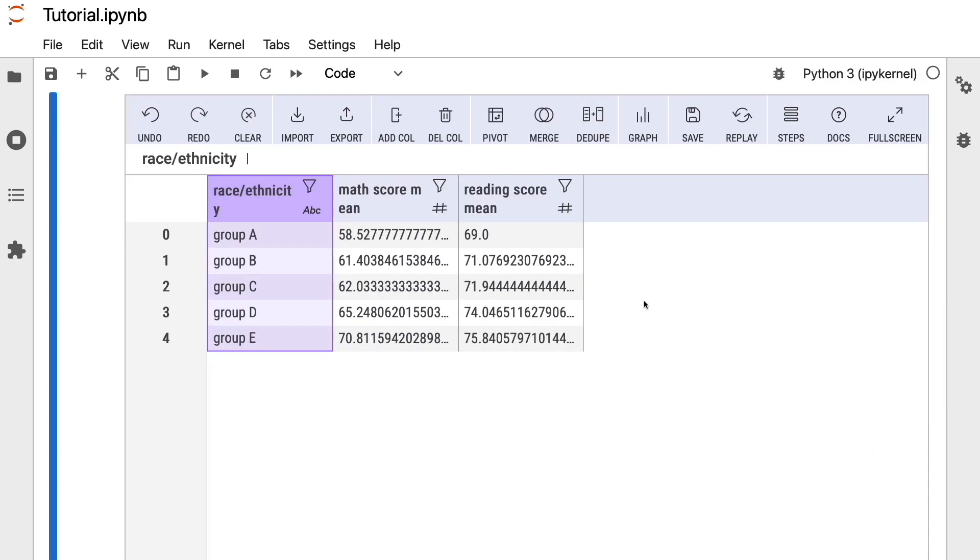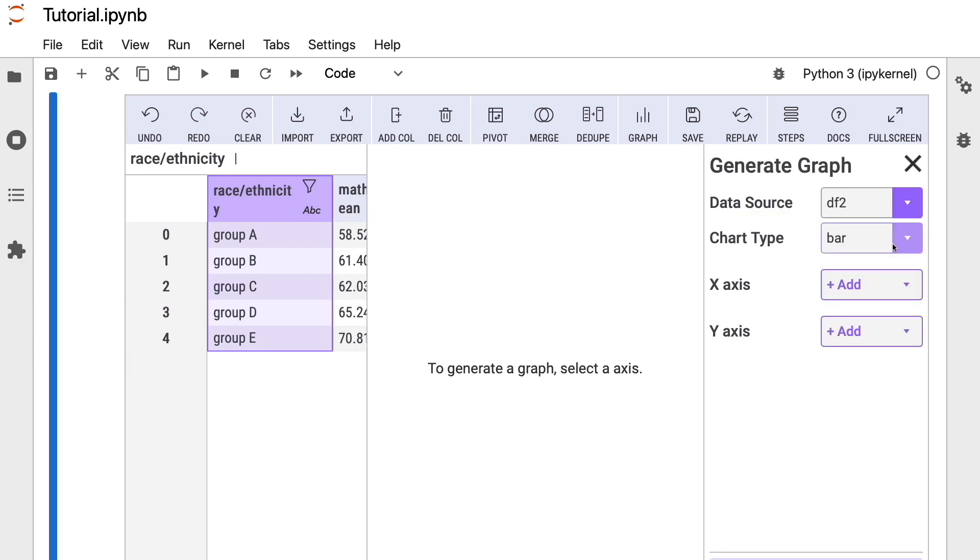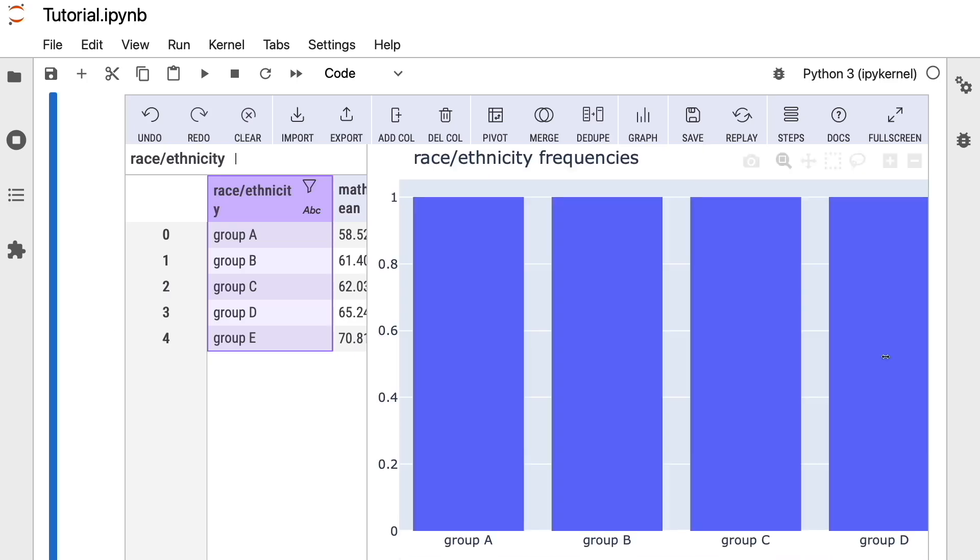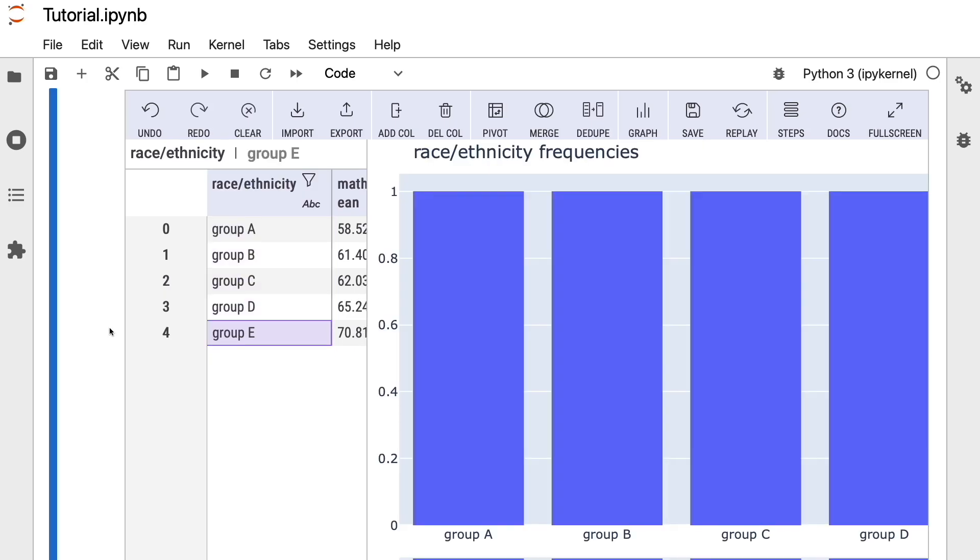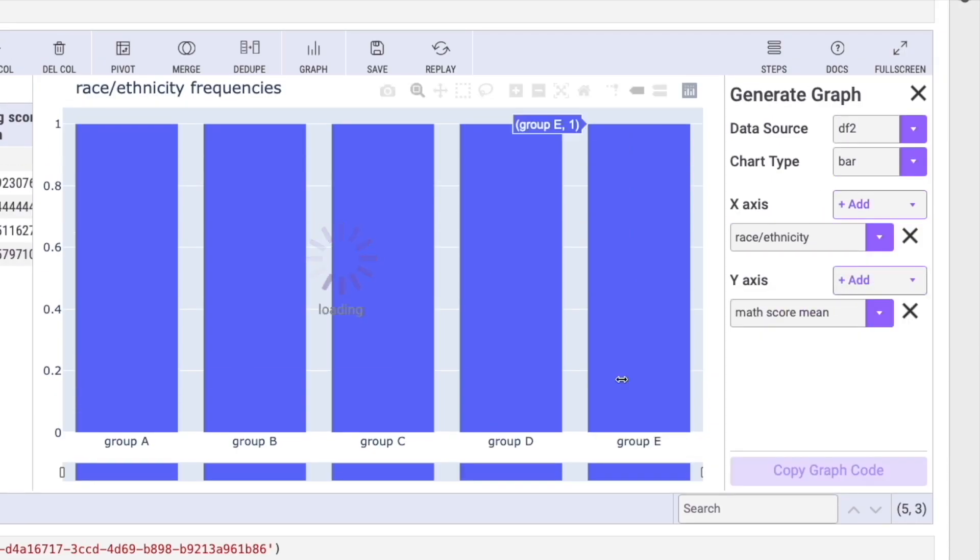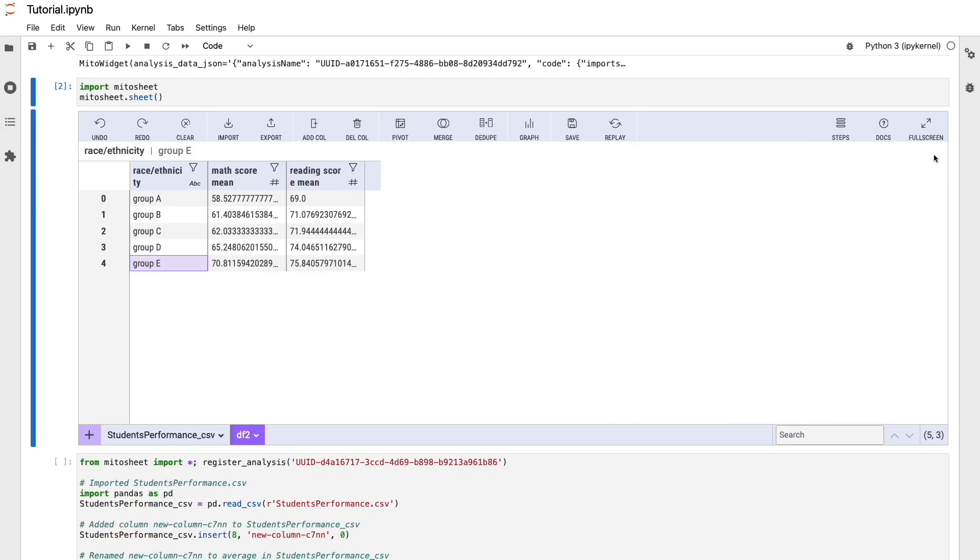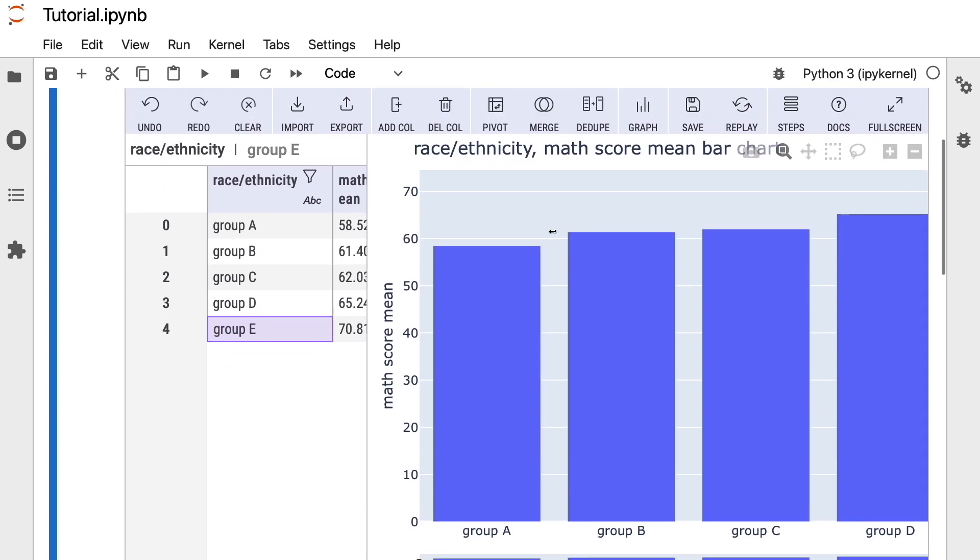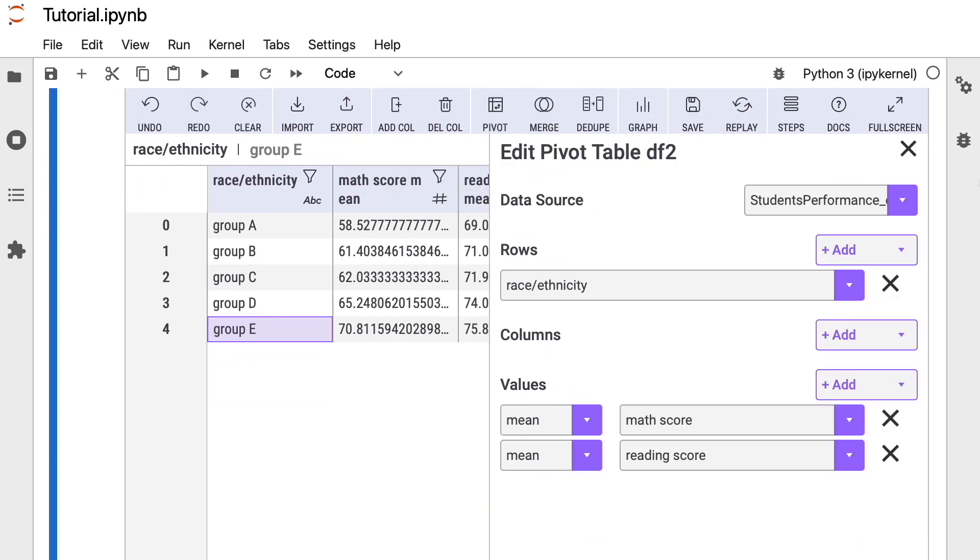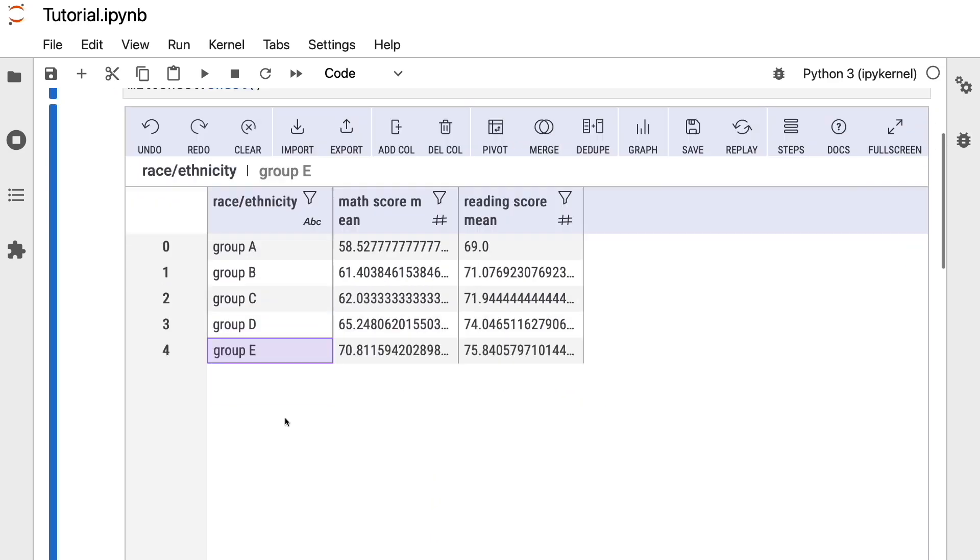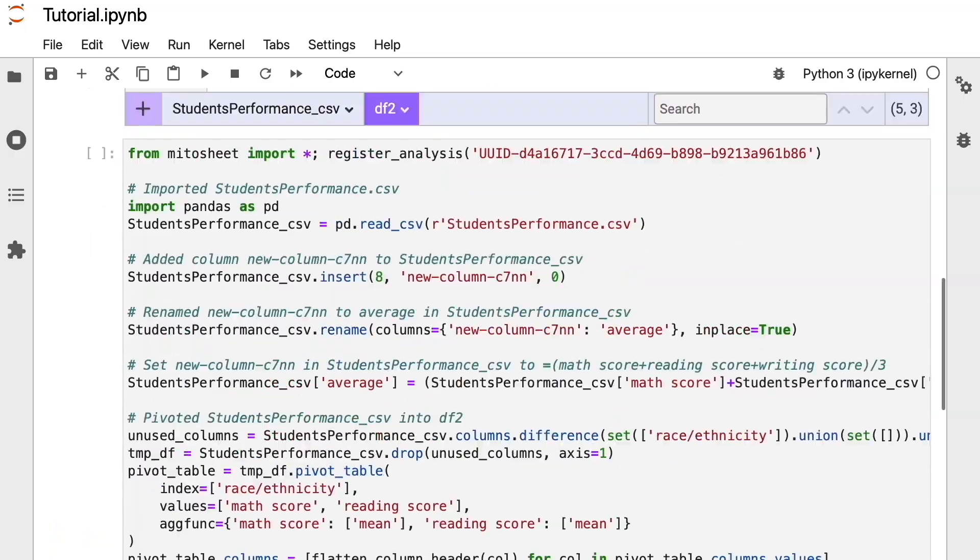But when it comes to doing data analysis without writing code, Mido is the best Python library. So now you can install Mido, follow the tutorials that are in the description to get you started with Mido. And let me know in the comment section if you think this Python library can replace Microsoft Excel or not.